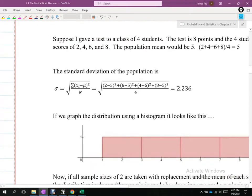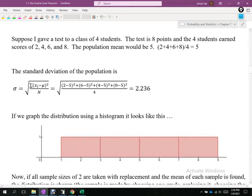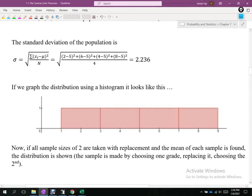If we graph these scores in a frequency histogram, a score of 2 occurred once, a score of 4 once, a score of 6 once, and a score of 8 once. That's a uniform distribution — all frequencies are equal. We know the distribution of this particular population, but a lot of times we don't know the distribution of our population.